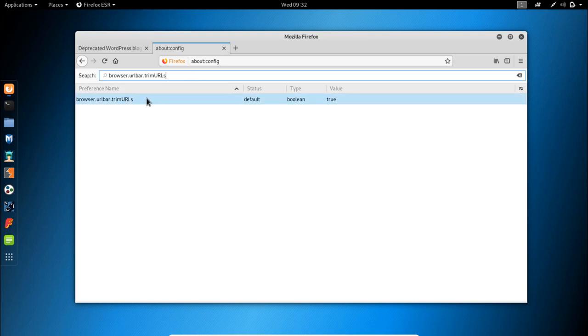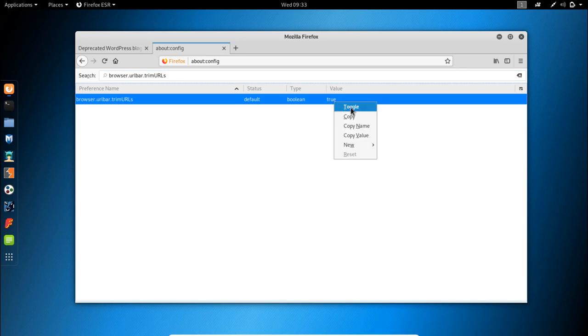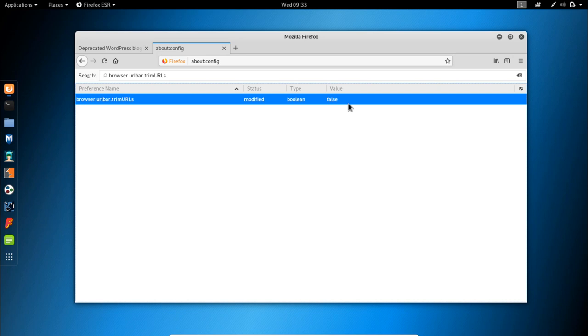You can simply change the value from true to false by either using this menu or by double-clicking. So let's make sure this value is set to false, and to make sure that the change worked...